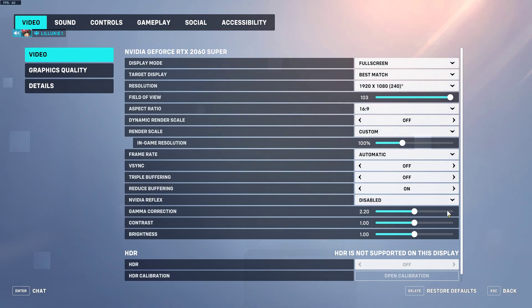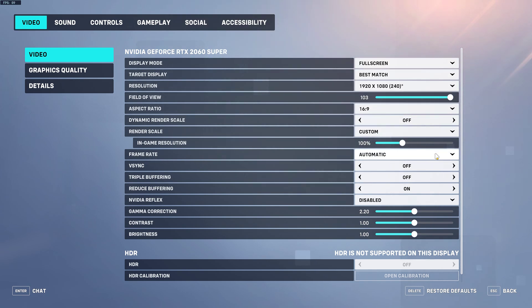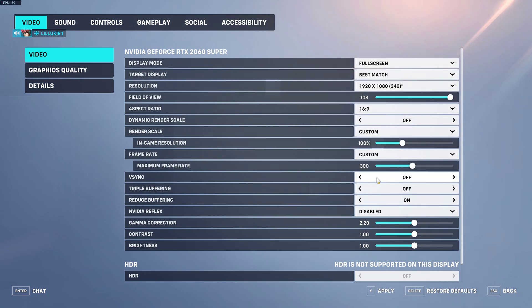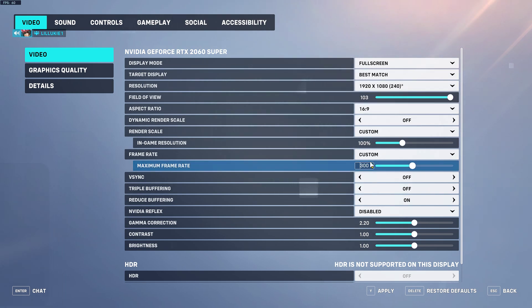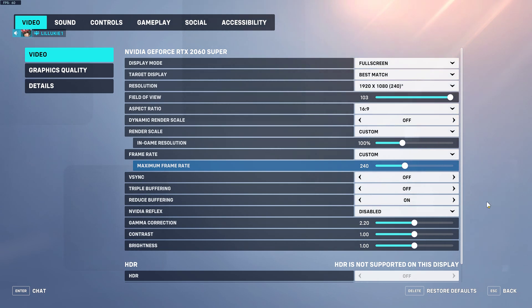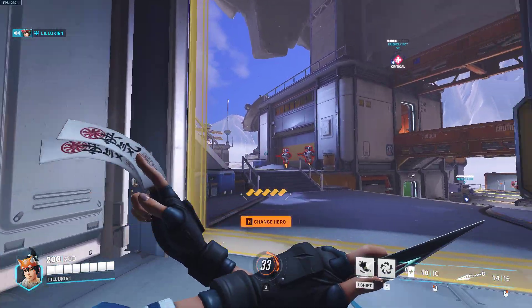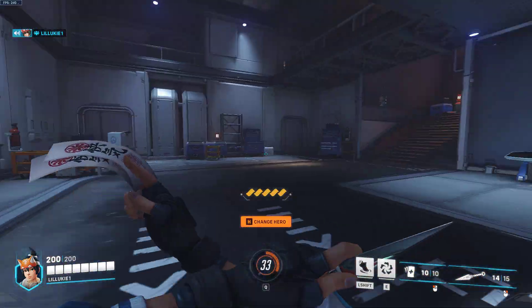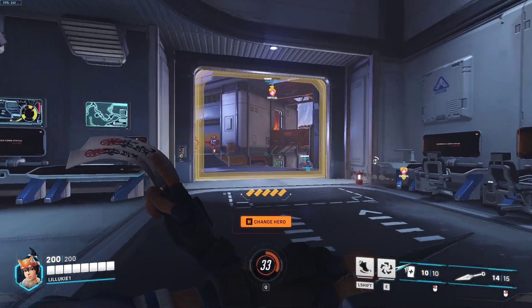Go down to Frame Rate and click on that. It might be on Automatic — put that to Custom. Set the Maximum Frame Rate Limit to whatever your refresh rate is. For example, mine is 240, so I'll put it to 240. Hit Enter, then hit Apply. Also make sure V-Sync is turned off. Go back, and look at that — we're at 240 frames solid.